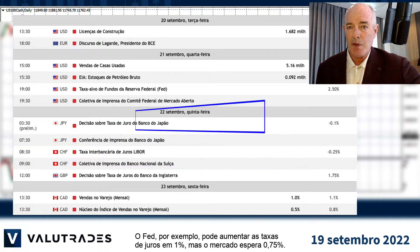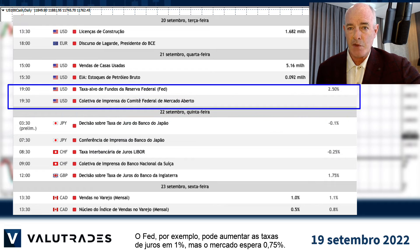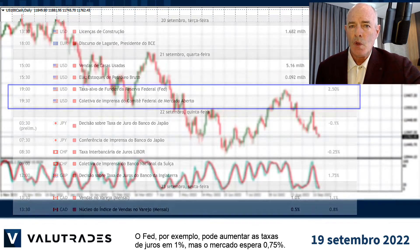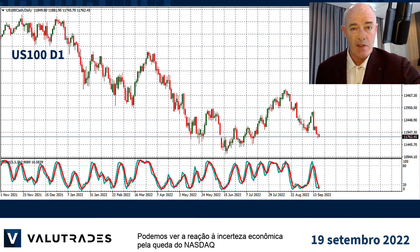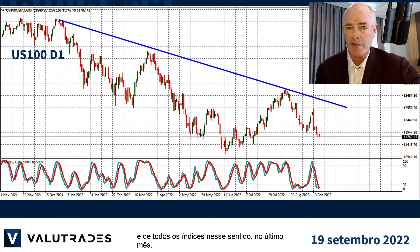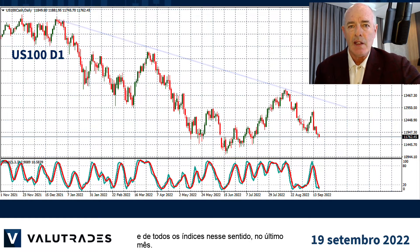The Fed for example may raise interest rates by 1% but the market is expecting 0.75%. We can see the reaction to the economic uncertainty by the fall of the Nasdaq and all the indices for that matter over the last months.